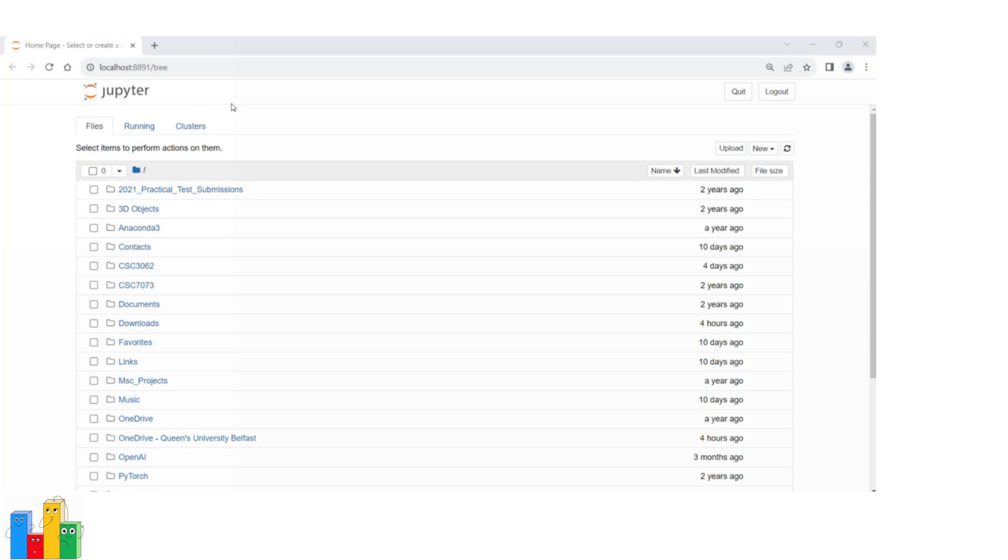You can use this interface to navigate your file system and interact with Jupyter Notebook files.